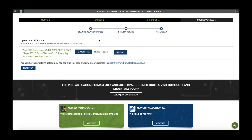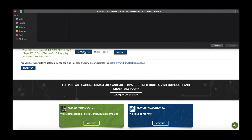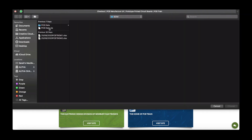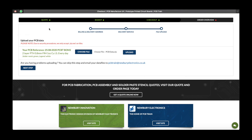Next, you will need to upload your PCB data. Please note that we only accept the following files. Click choose file, select your PCB data, click upload. Order document uploaded successfully.